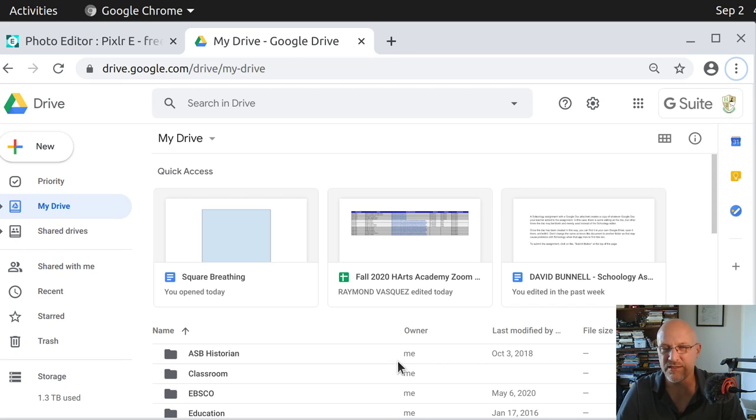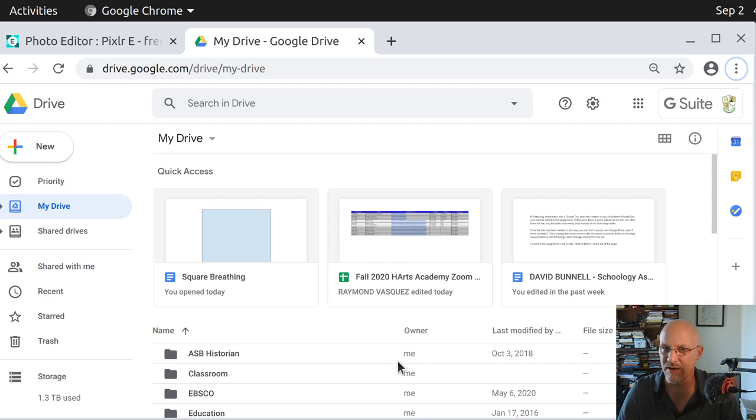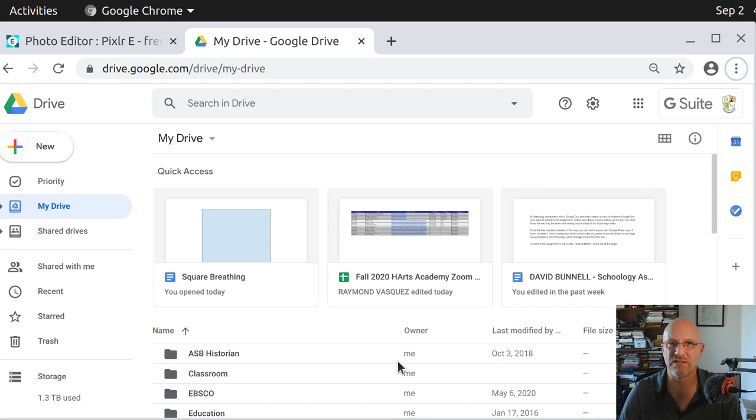We're going to be doing some screenshots. I want you to use, for this particular assignment we did this week, I want you to use the Area Screenshot tool in whatever operating system you're using. It's up to you to look up which operating system you're using, what computer, and to figure out what screenshot you can use to get an Area Screenshot.